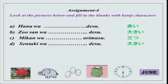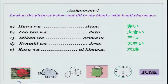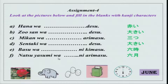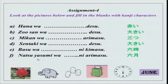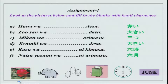Sentaki — sentaki is a washing machine — sentaki wa ooki desu. Basu wa rokuji ni kimasu. Then natsu yasumi wa roku gatsu ni arimasu. Natsu yasumi is summer vacation — summer vacations wa roku gatsu ni arimasu. I hope you got this right and got the kanji characters right.